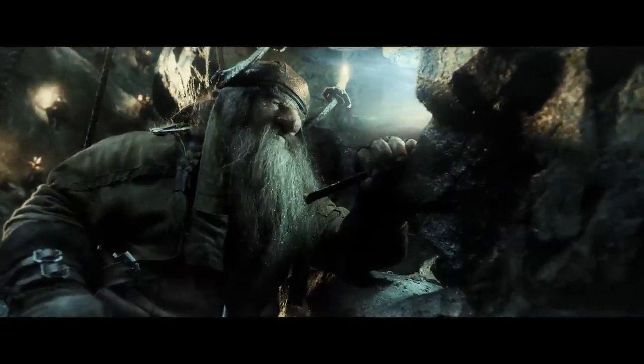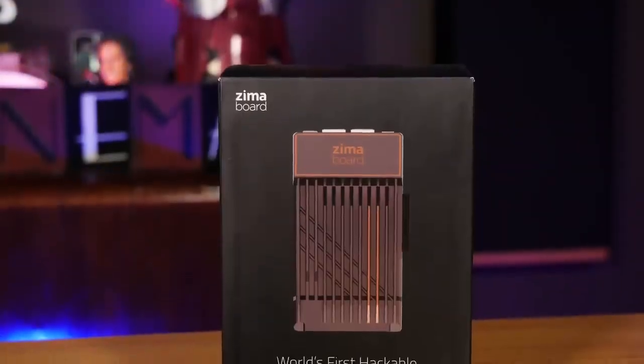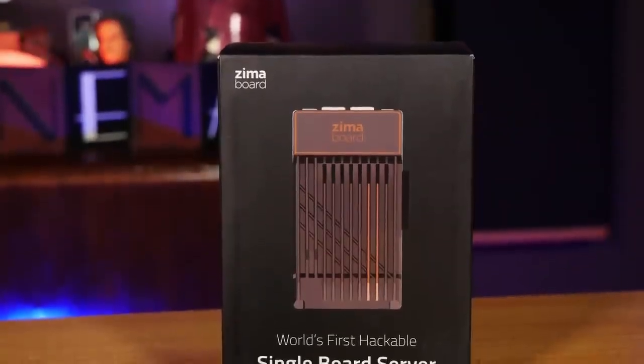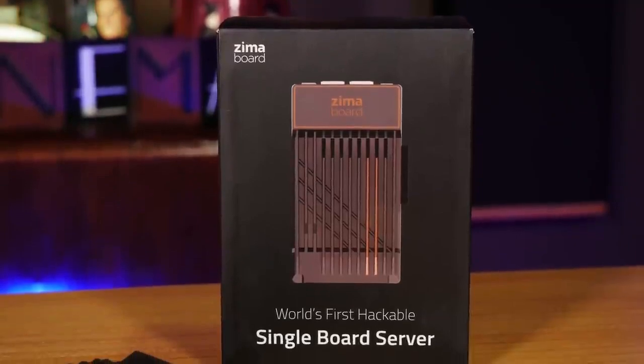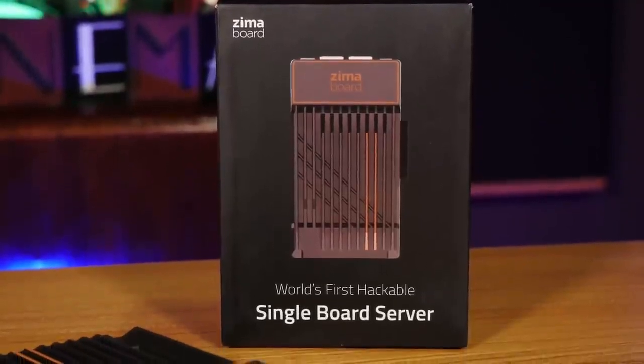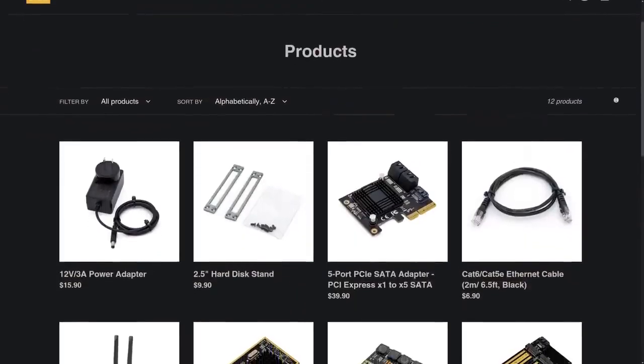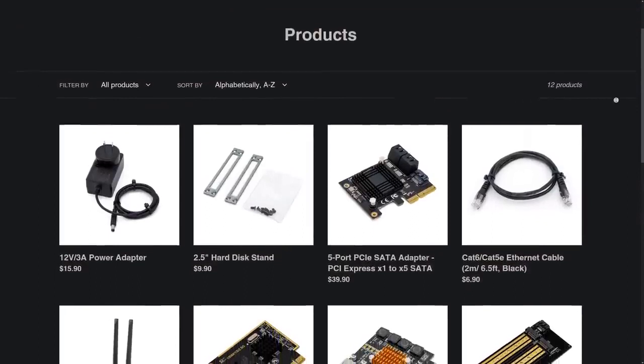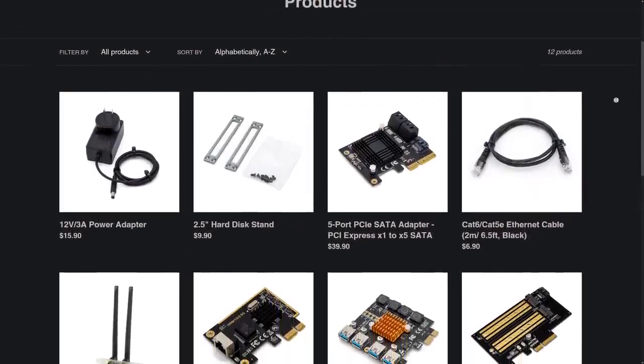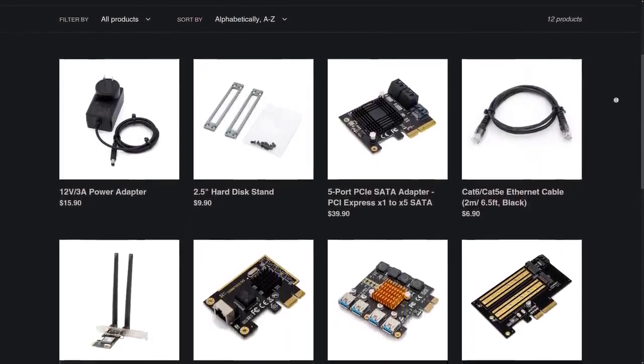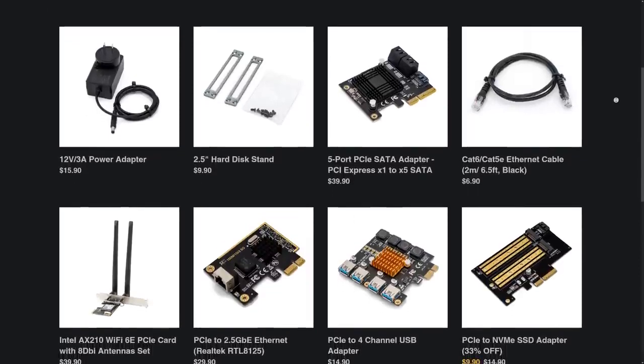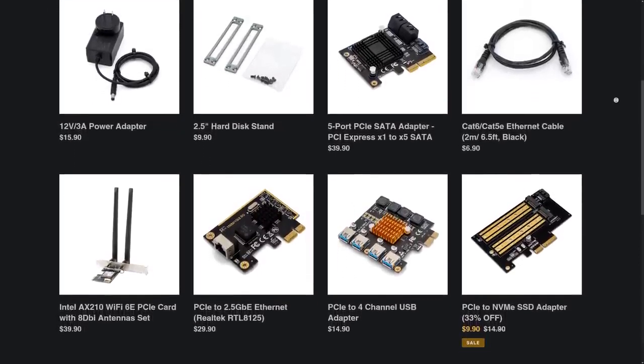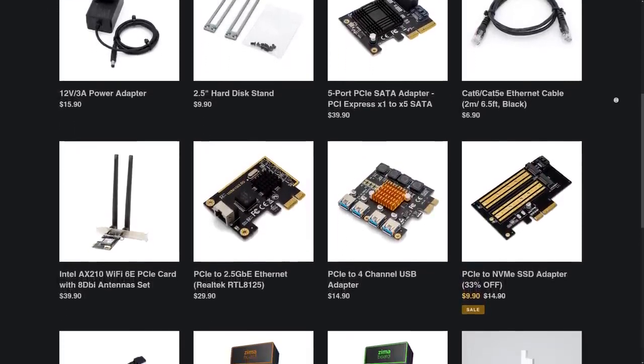And that's the really big selling point of the Zima Board. You can add anything you want to it, give it way more functionality than a regular streaming box. For example, if you want a 10 gigabit network interface for super fast access to your NAS, you can't really get that on any regular Nvidia Shield or Apple TV. But with the Zima Board, all you have to do is add a card on the side.